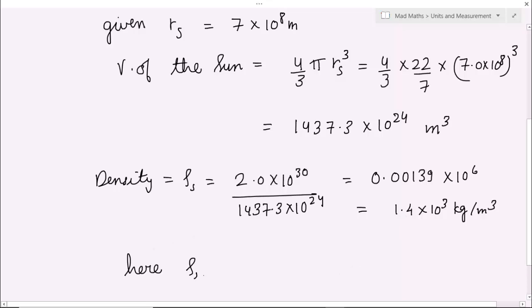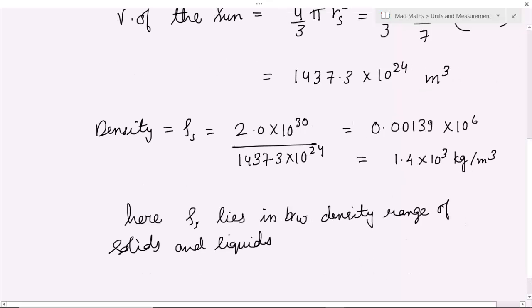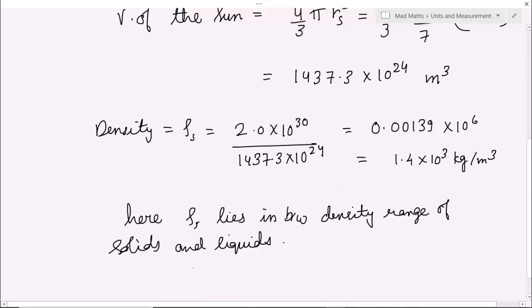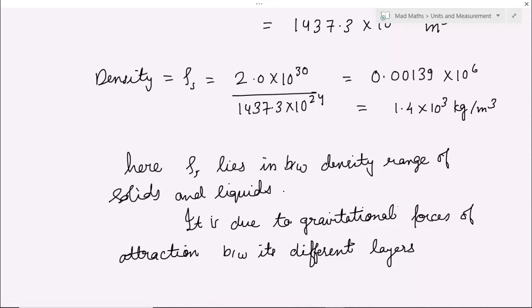So here, rho s — density of sun — lies in between the density range of solids and liquids. और इसा क्यों है — आप जानते ही हैं कि sun के अंदर gravitational attraction होता है, gravitational force of attraction between its layers। इसकी वजह से इसकी जो density है वो थोड़ी सी ज़्यादा रहती है। It is due to the gravitational force of attraction between its different layers। keyword आपका आना चाहिए — force of attraction। solid की density ज़्यादा क्यों होती है — क्योंकि particles पास-पास रहते हैं, force of attraction ज़्यादा होगा, जिससे density ज़्यादा होगी।